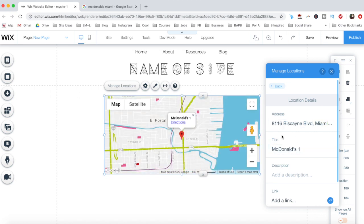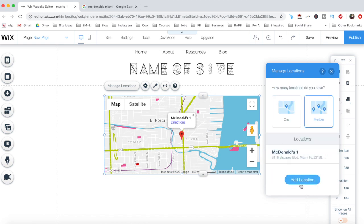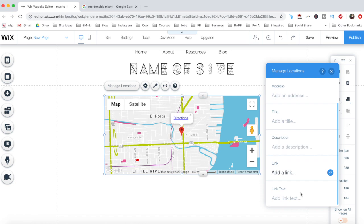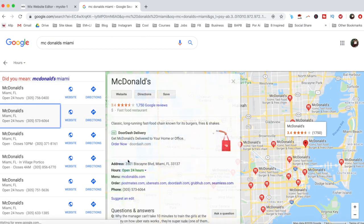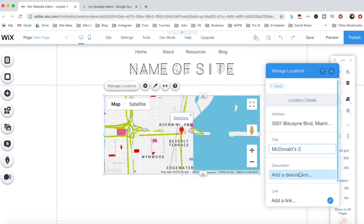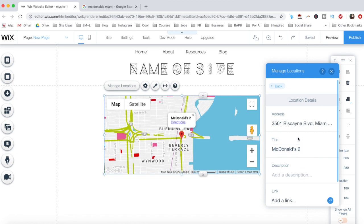To add a new location, click on Back and then on Add Location at the bottom. Just as before, fill out the location details, but this time for your second location, including the address, title, description, link, and link text. Repeat the same process until all of your locations are added to the map.